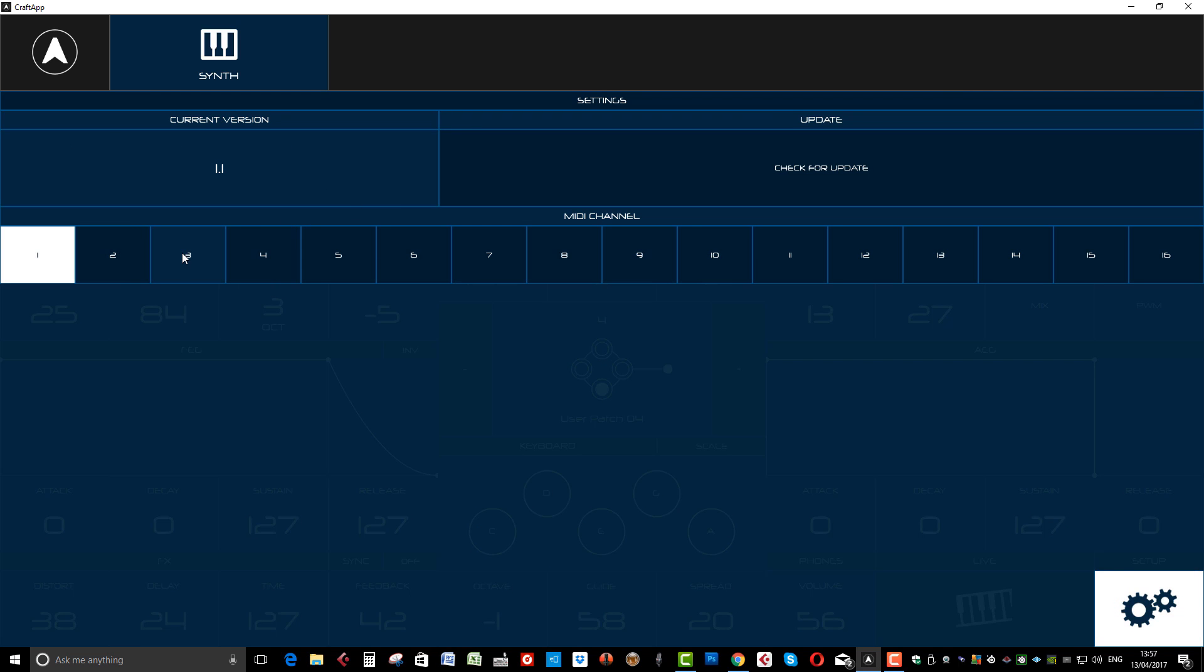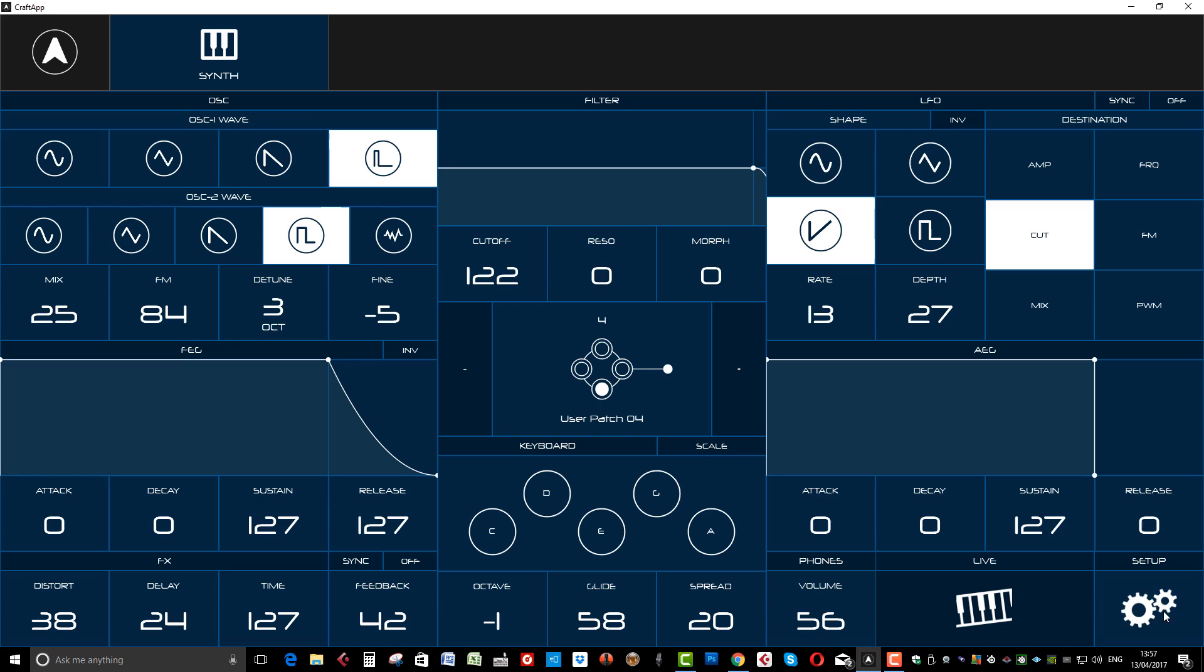So you can choose which MIDI channel, in this case I'm using MIDI Channel 1 and I've updated it to the current version of 1.1. So check for updates. It's a really simple process to update your Craft App to the latest firmware. Obviously it'll tell you that there's a new update and it'll give you on-screen instructions of how to basically update it. It took me no more than a minute. So click settings again and we're back to our main screen.